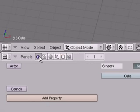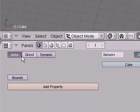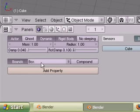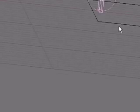Now, we're going to go down to the Actors button, Actor, Dynamic, Rigid Body, Bounds, and Box.